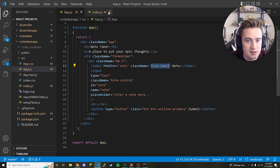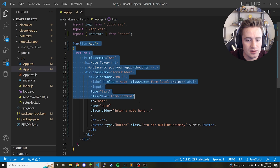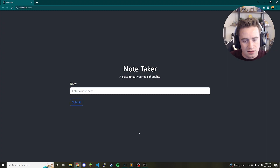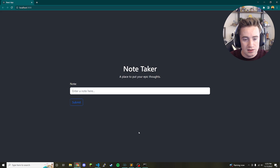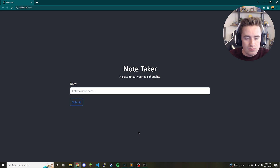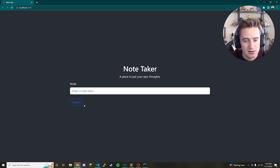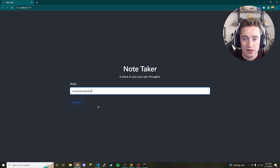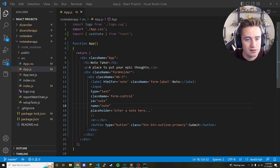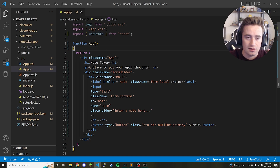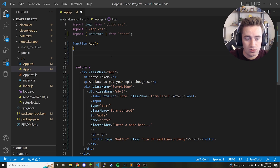Close the CSS and index.js files — we'll be working out of app.js for the rest of the tutorial. Let's think about how this is going to work: when the button is clicked we need to take the value from the text field, store it, and then display it along with the array of previous notes. We'll use useState to keep track of all these values.